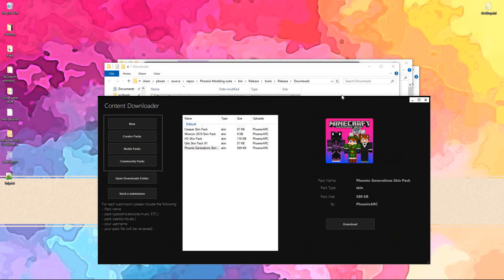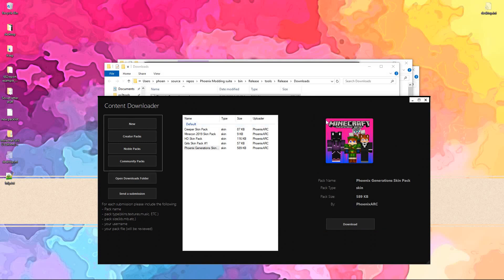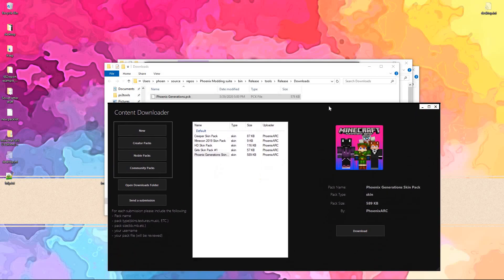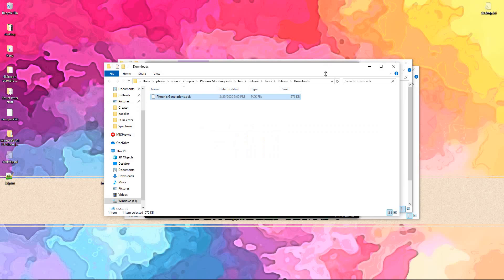You can also send in a submission. That'll open a mail to link. But we won't do that right now.